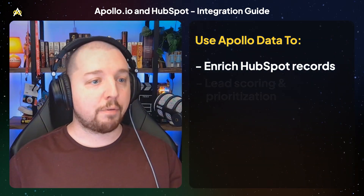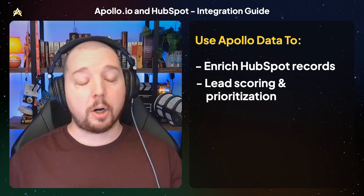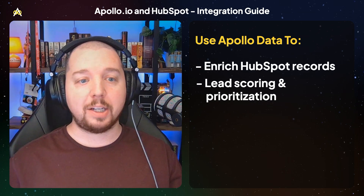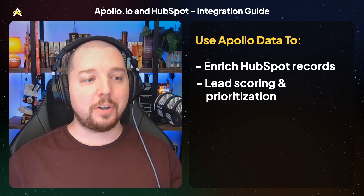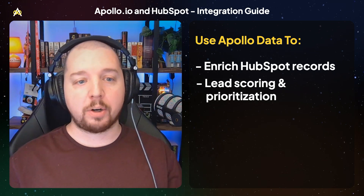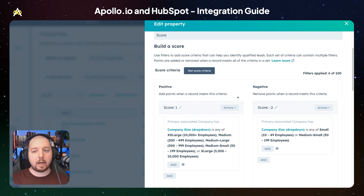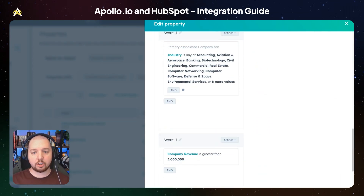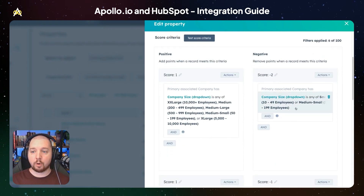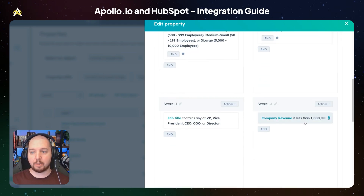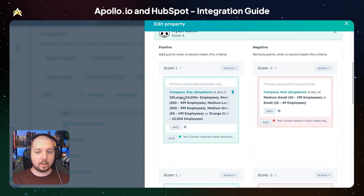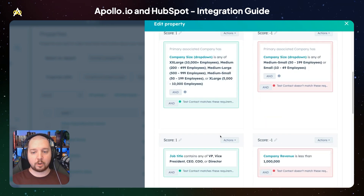You can also use Apollo data for lead scoring and prioritization. Your marketing and sales teams need to determine whether leads fit within your ICP. You can add Apollo-enriched properties into your HubSpot lead scoring criteria to build a more robust scoring model and help your team prioritize the best-fit leads. Here we have various properties built into this lead score such as company size, job title, industry, and company revenue, as well as negative criteria for smaller company sizes and less revenue. Testing this scoring criteria using a contact that just filled out the form, we can see they are matching some of the properties included based on the data enriched from Apollo.